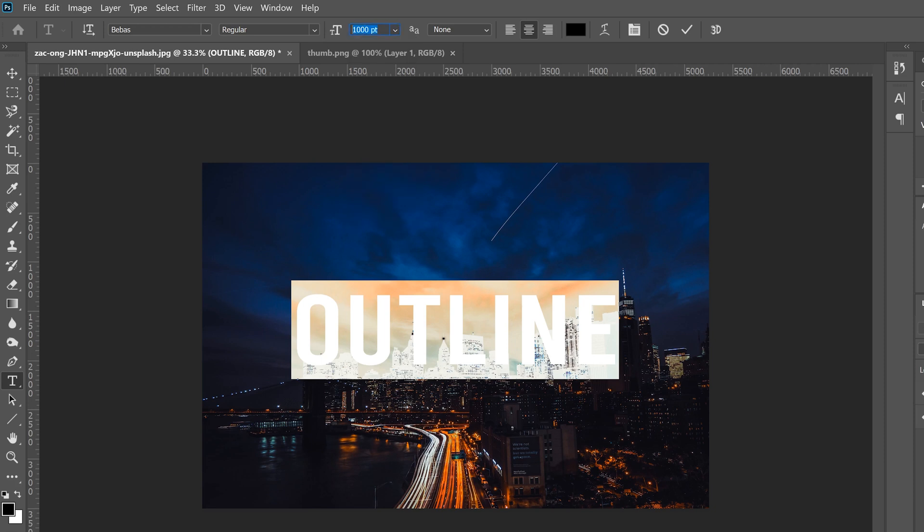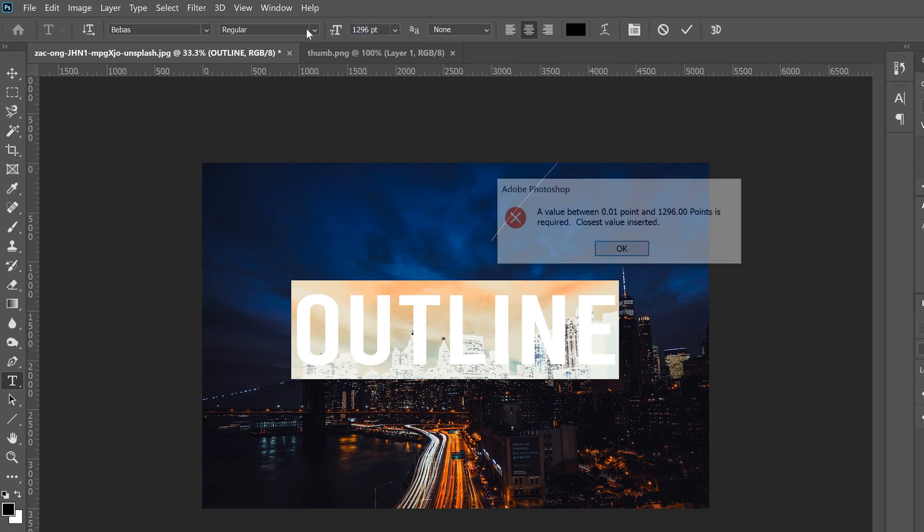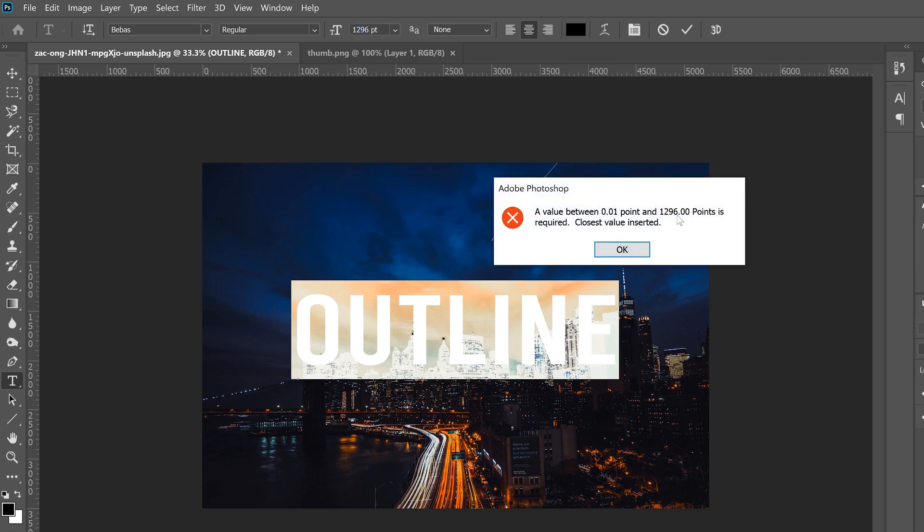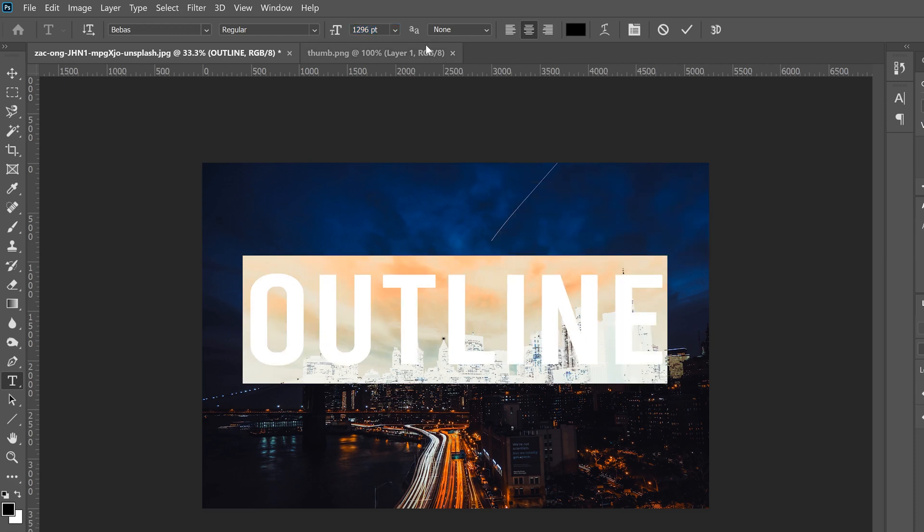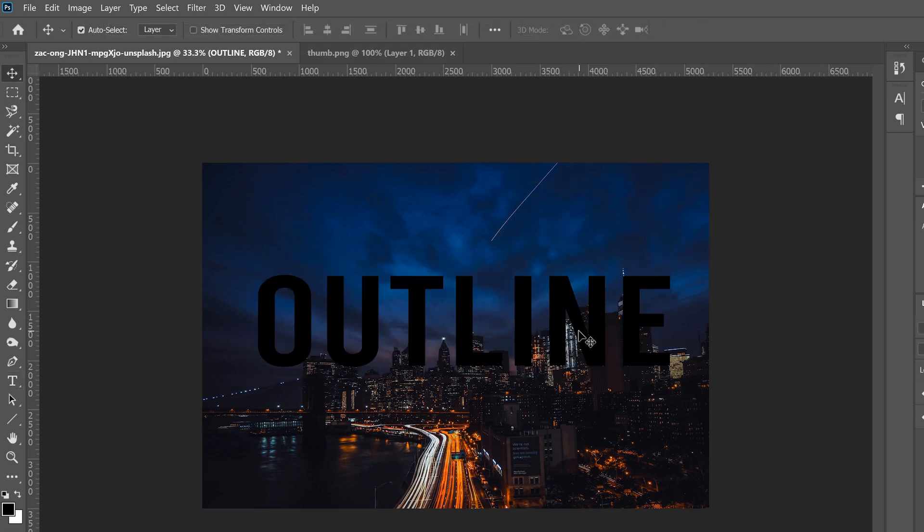So I'm going to pick something that's a little bit bigger. Oh that's the biggest I can go. And like I said before the color doesn't matter.